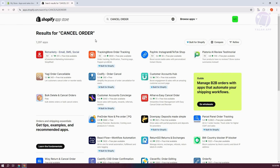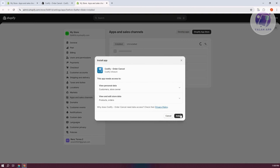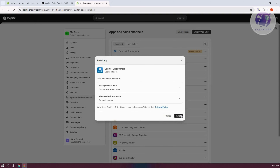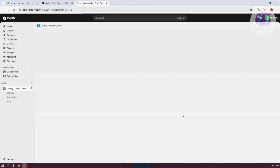You should now see different apps you can use to cancel orders. We want to use the 'Order Cancel' option, which is a free app. Let's go ahead and choose this one, then click on Install. Click Install again, and once it's fully installed, we're ready to start using the app.